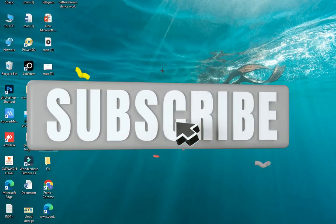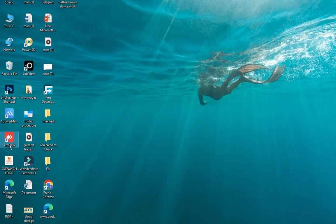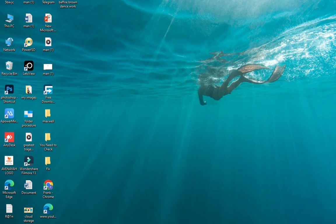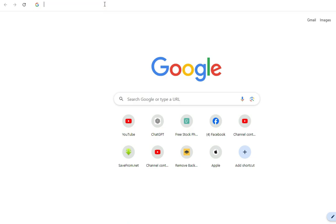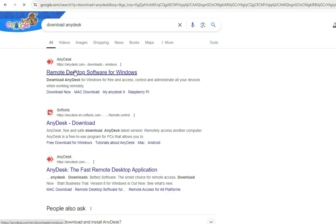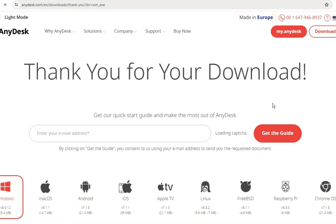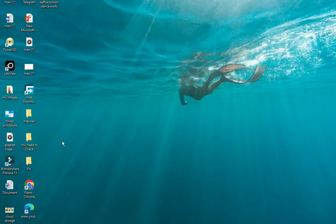In order for you to access someone's computer from anywhere, you need to download AnyDesk. If you don't have it installed, just open up your browser and search for 'download AnyDesk.' Click on the first link that comes up — Remote Desktop Software for Windows — then simply download and install the AnyDesk software on your computer.